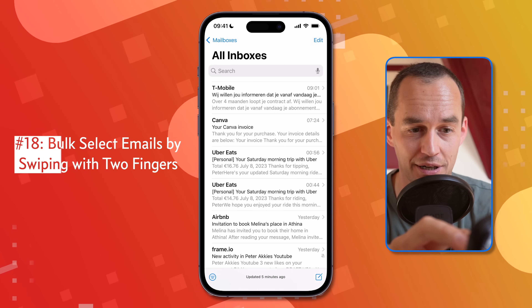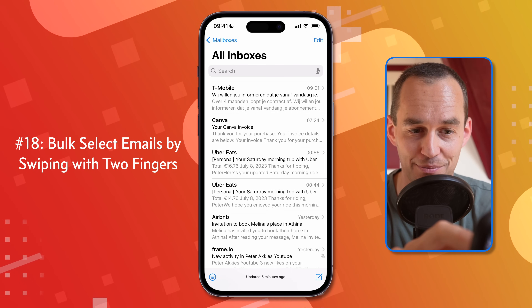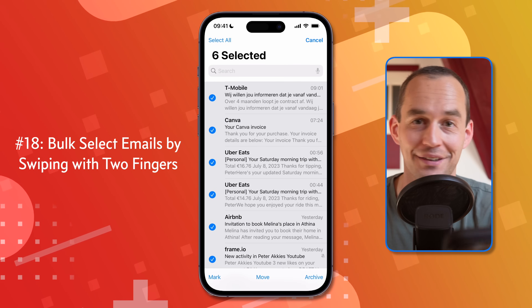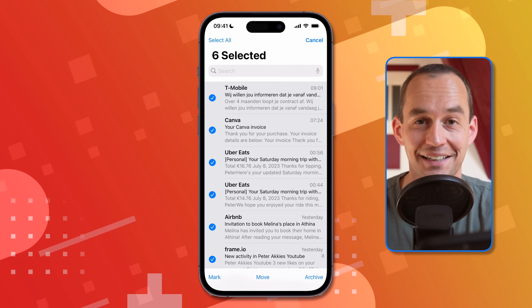Here's a cool feature that might blow your mind. If you need to select multiple emails, take two fingers, put them on one email, and drag them down across all the other emails you need. You've now multi-selected those emails. This also works in other Apple apps like Files, Notes, and Reminders, as well as in many third-party apps.